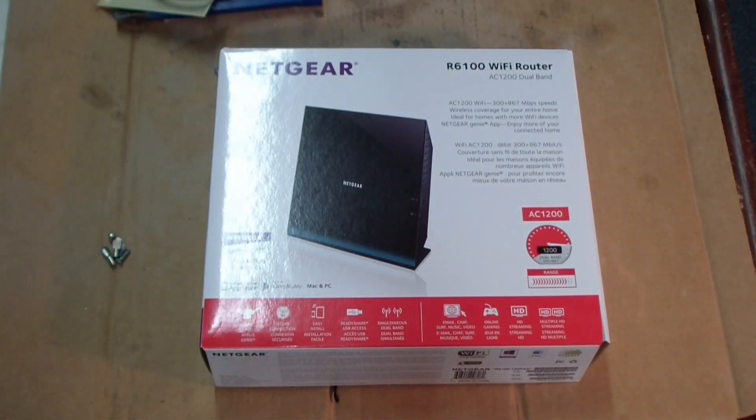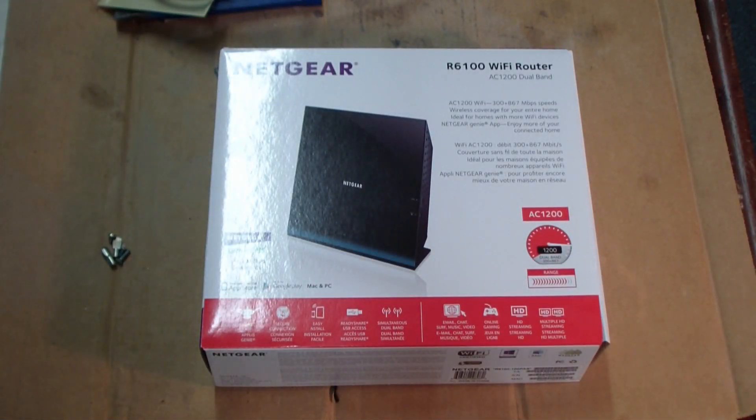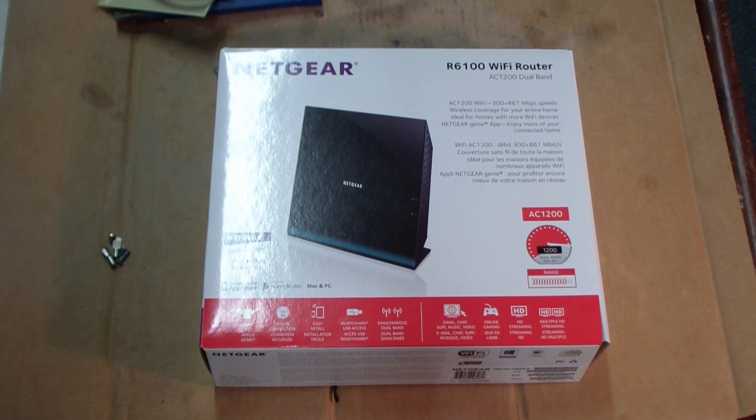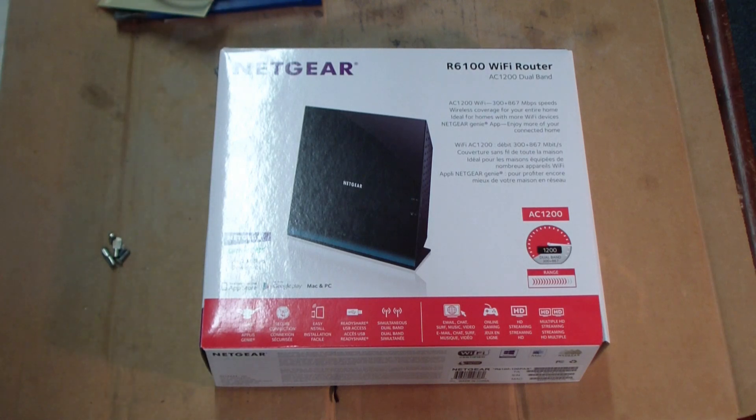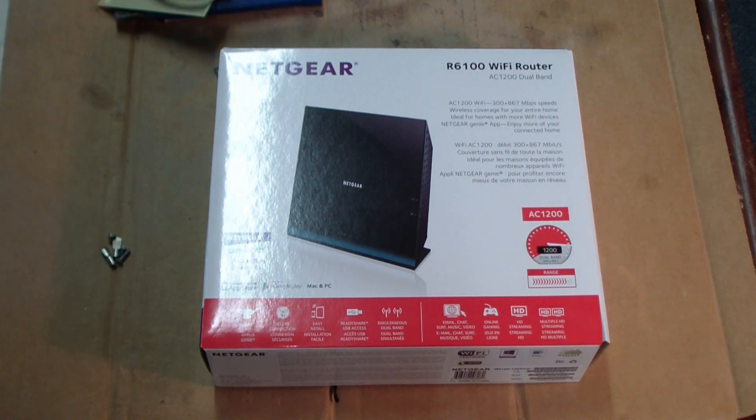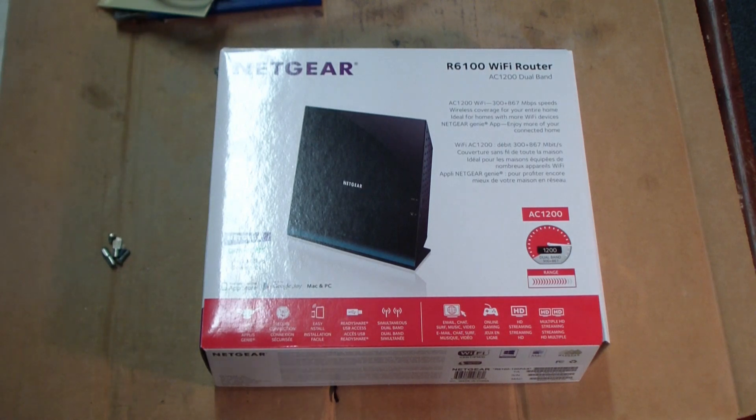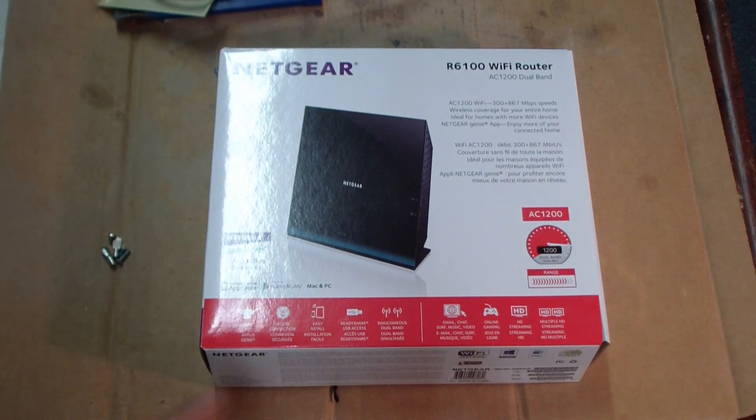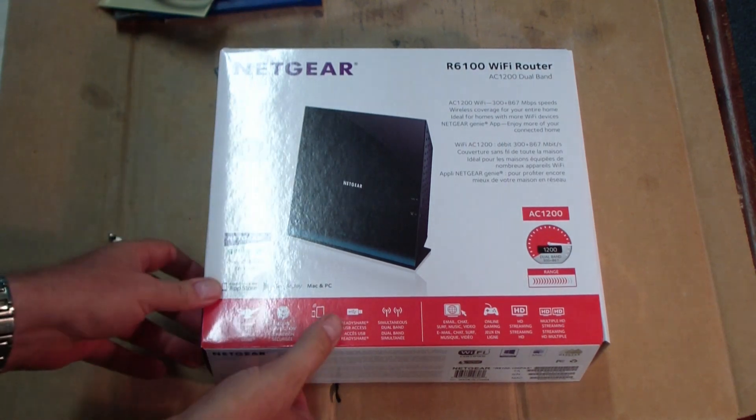Here it is, the Netgear R6100 Wi-Fi router with the AC1200 dual band capability. I just got the box and let's see what the heck comes inside.